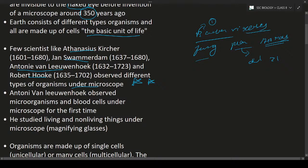Anthony van Leeuwenhoek is a scientist who observed microorganisms and also blood cells. He observed microorganisms in water — he took a drop of water, kept it on the slide, and observed under the microscope. In the water drop, he observed different types of microorganisms swimming and moving. He also observed blood cells by taking a drop of blood, placing it on a slide, and observing it under the microscope, finding different types of cells in the blood.